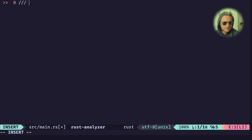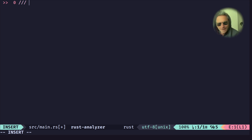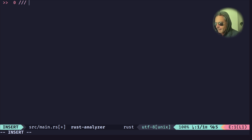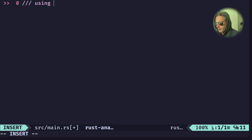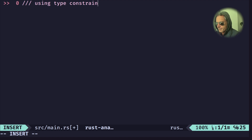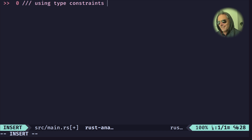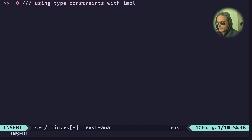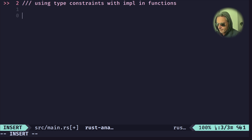I've also started typing at the start what I'm actually trying to do, because if you don't get clear in your head what you're trying to do, you get halfway through writing the code and realize you weren't coding what you meant. So the comment will be: 'Using type constraints with `impl` in functions'.